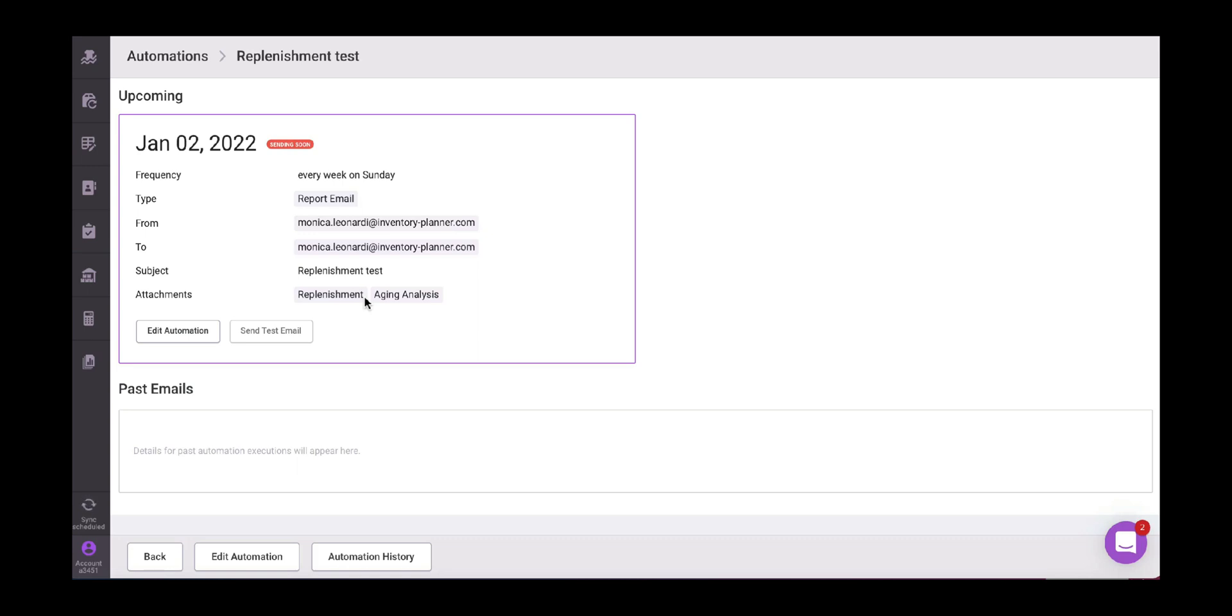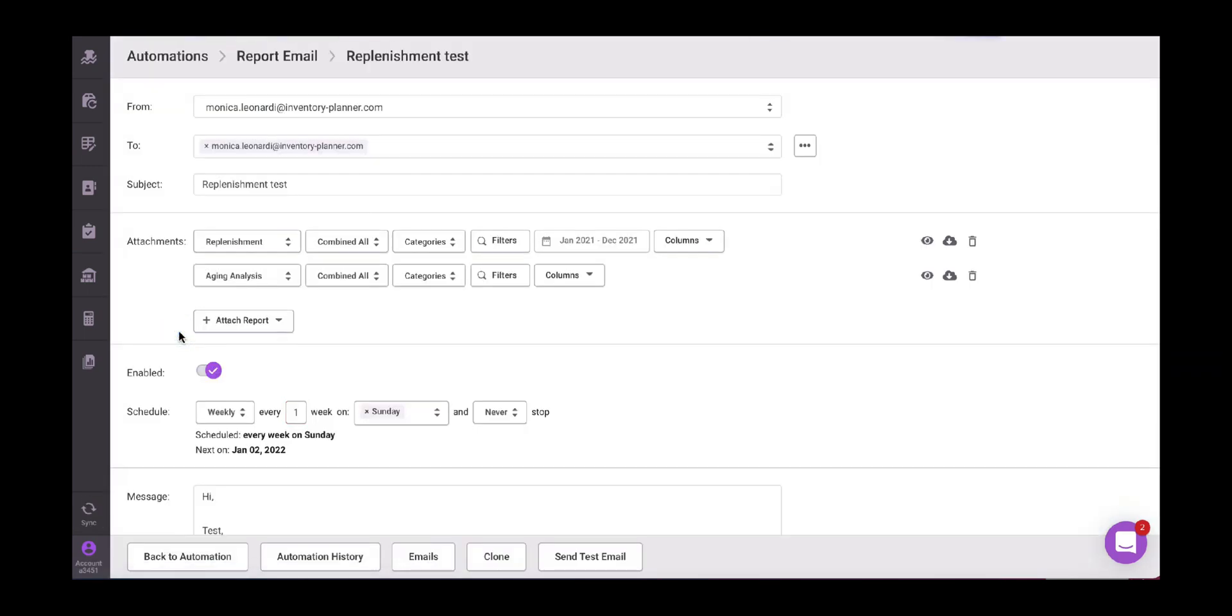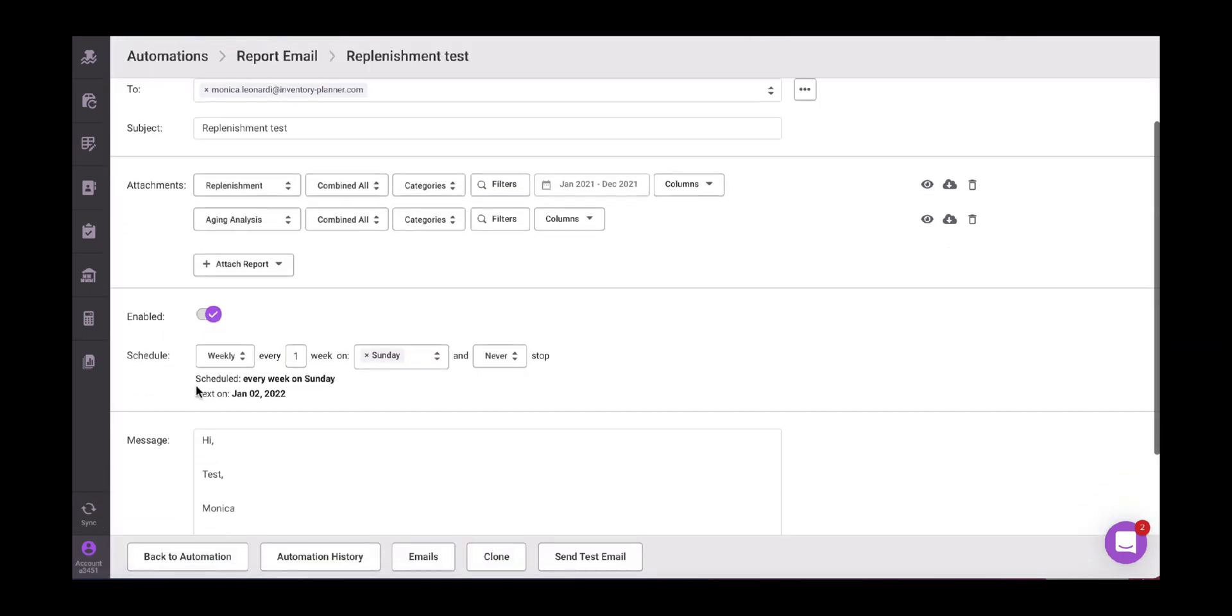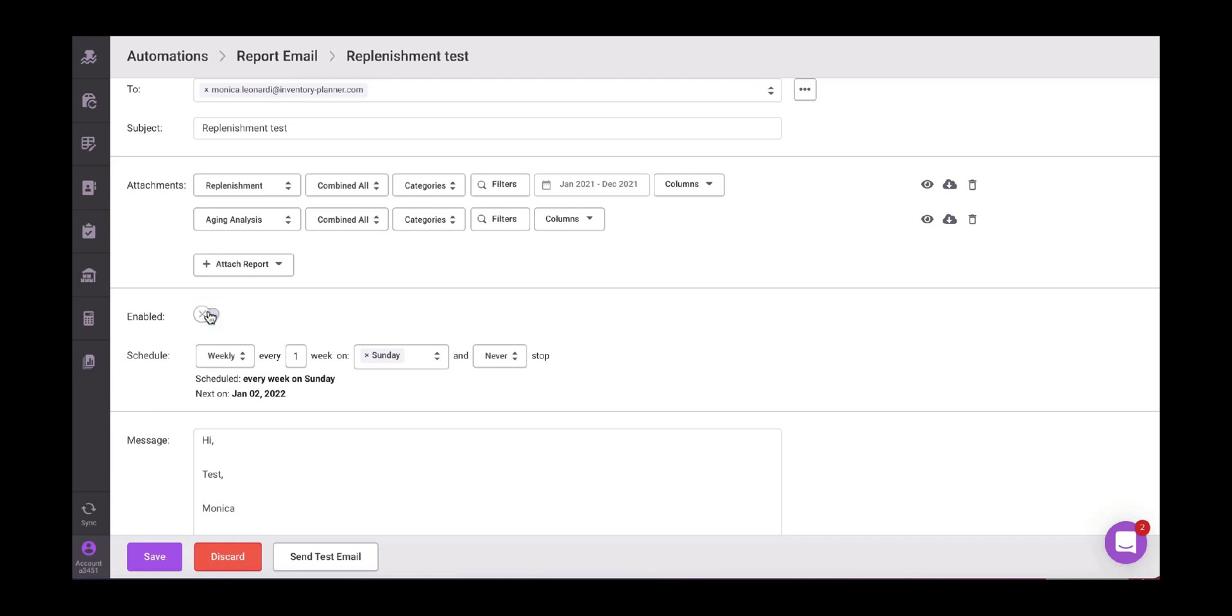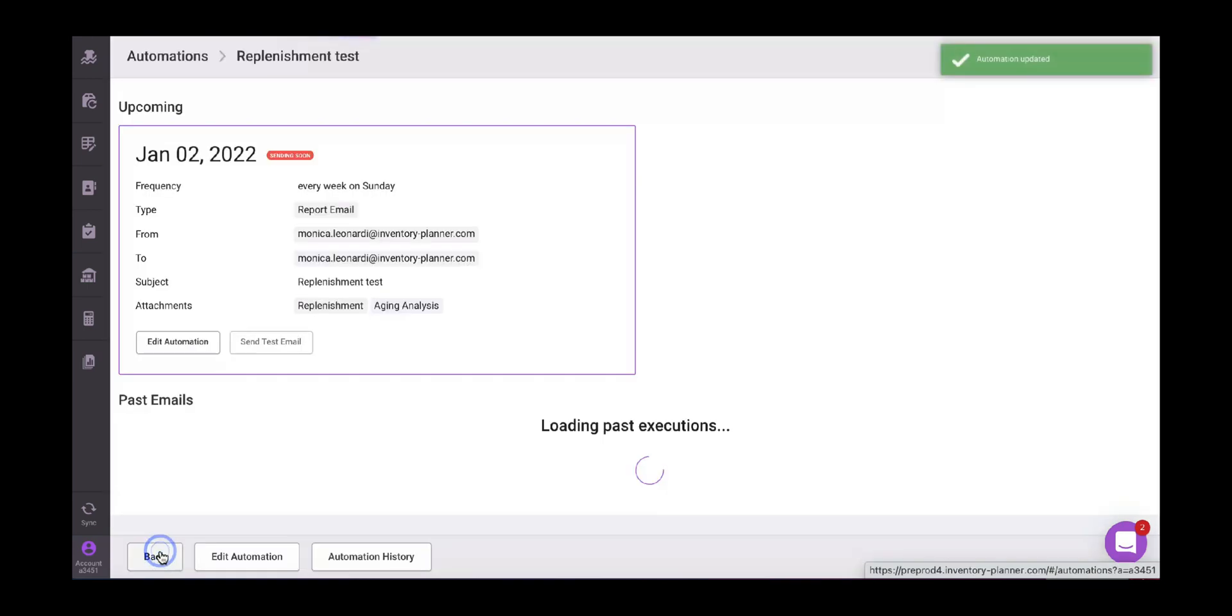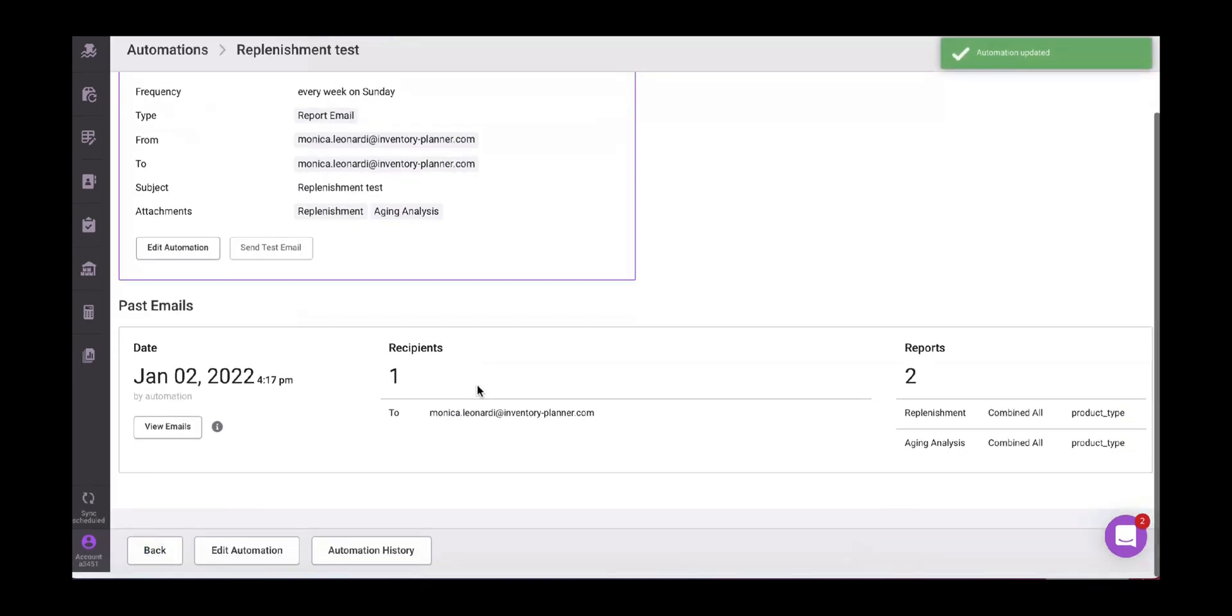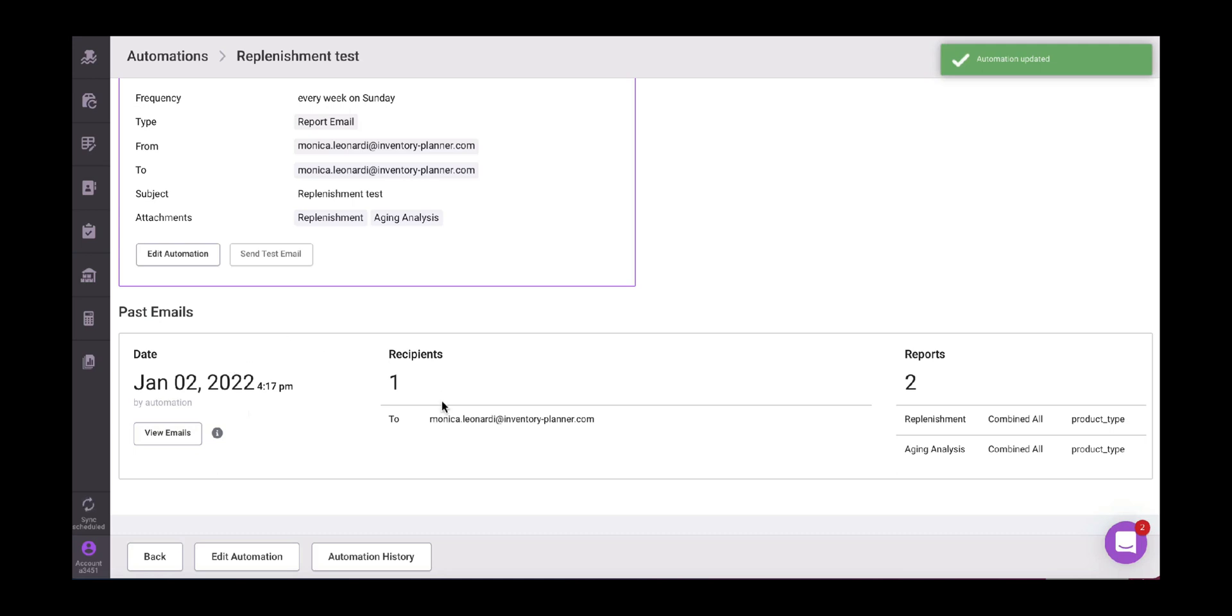If we want to edit any automation, we have this option, edit automation. We have here this option that says enabled or disabled. We can disable the automation or automated reports if we need to do so.